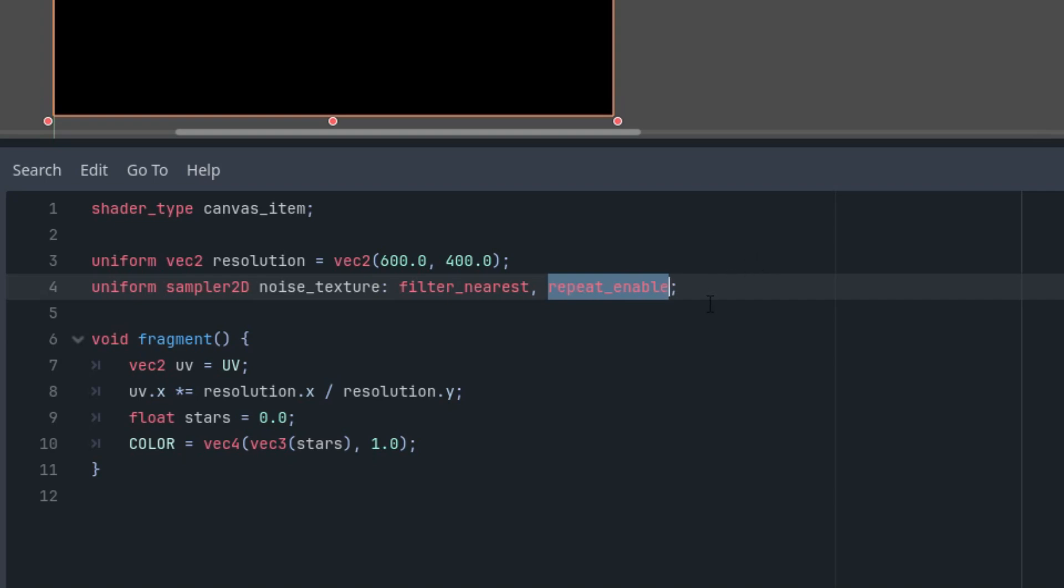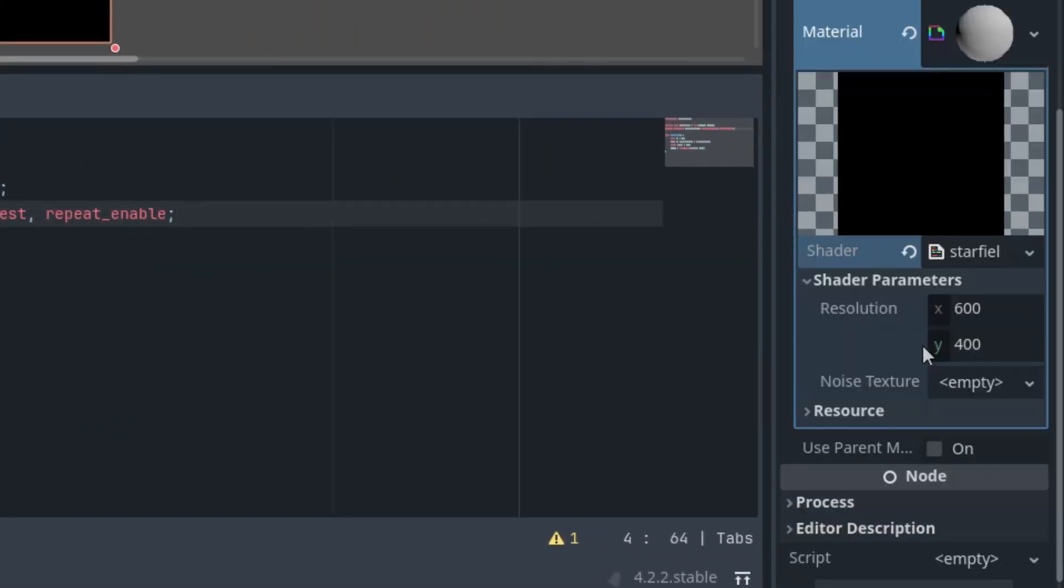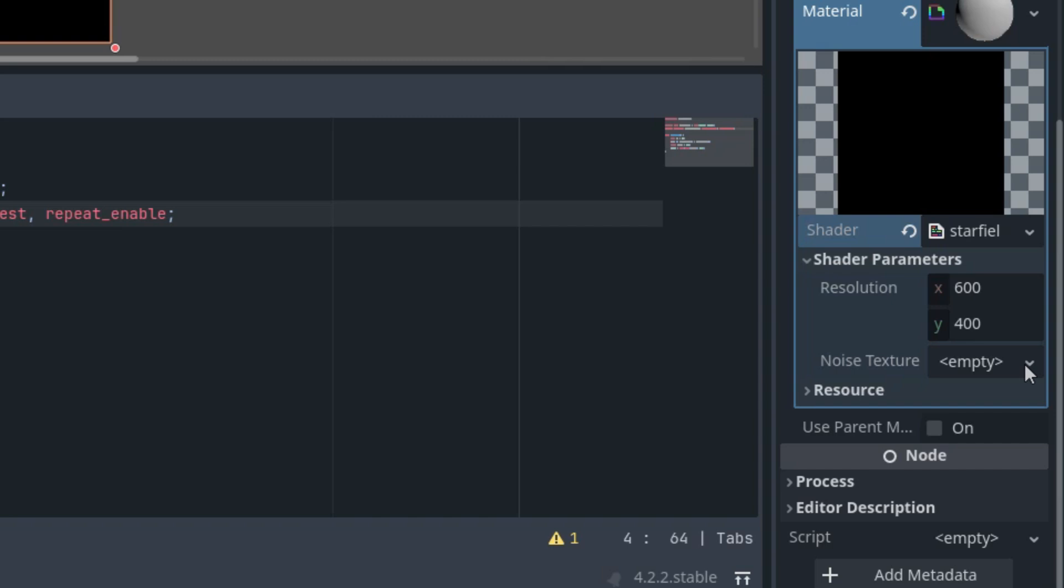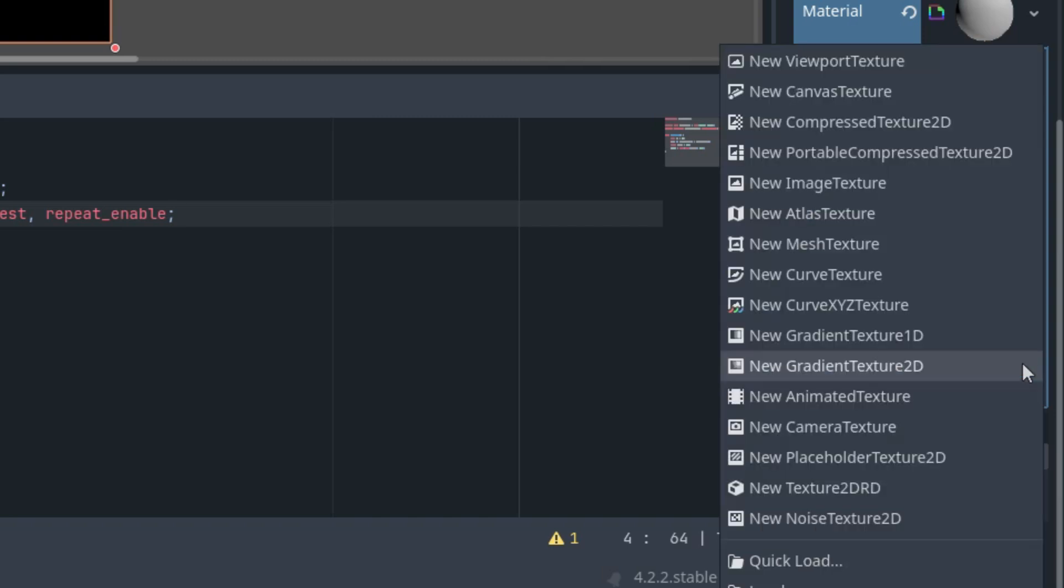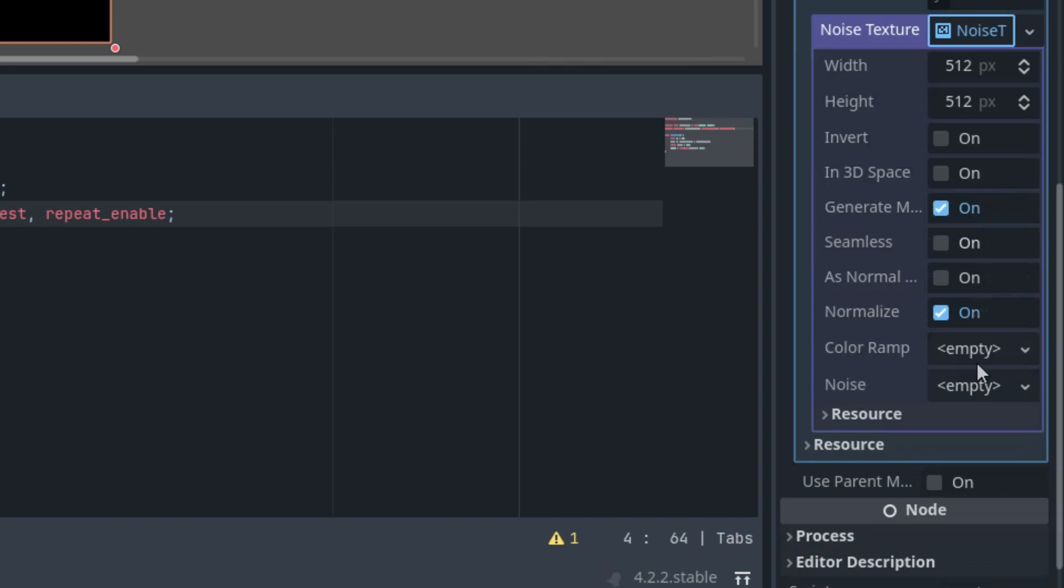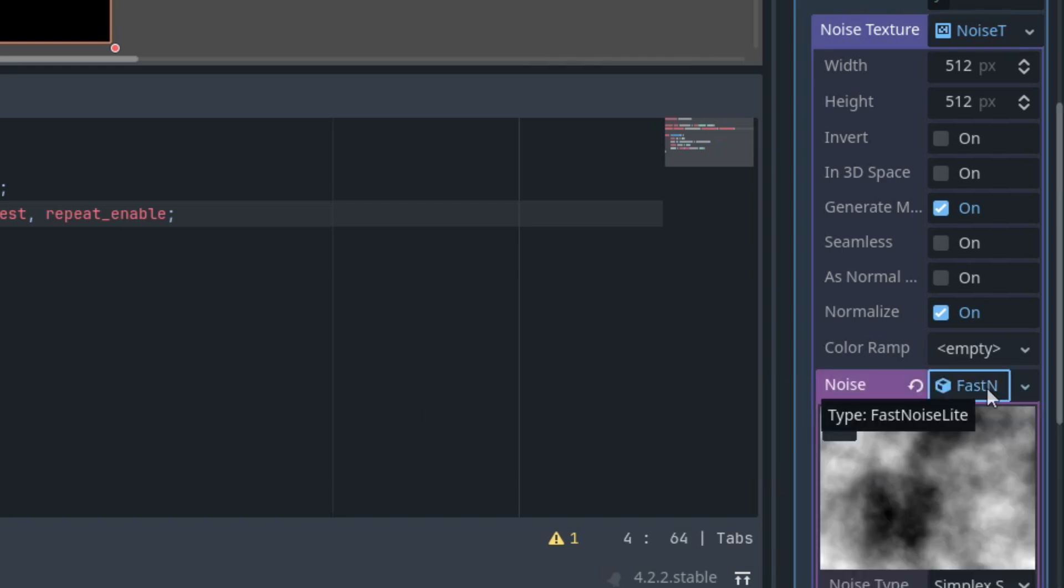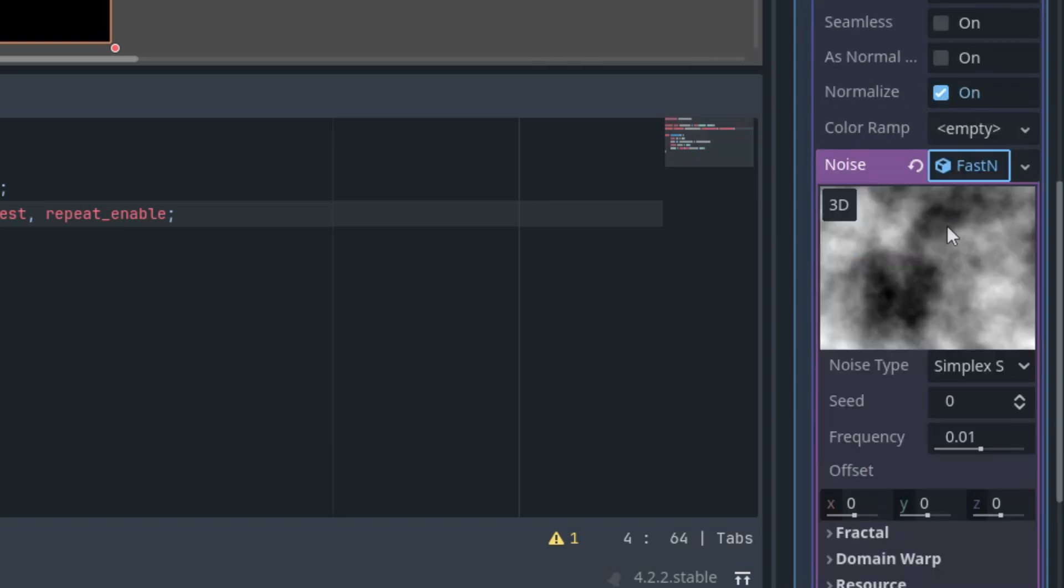However, we don't have anything here yet, so let's create a texture in the inspector. Here with the shader parameters, noise_texture is empty. I'll open it and set new NoiseTexture2D. Click it. Let's keep all the parameters as they are and set the noise parameter to new FastNoiseLite. Click it again and we can see something here.